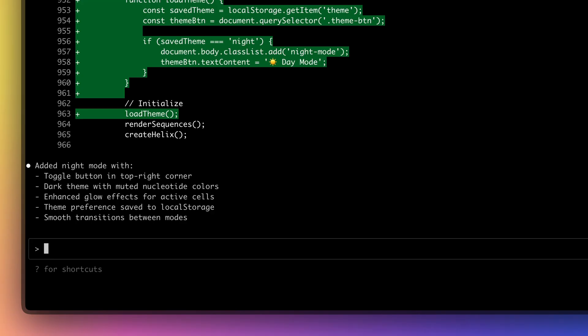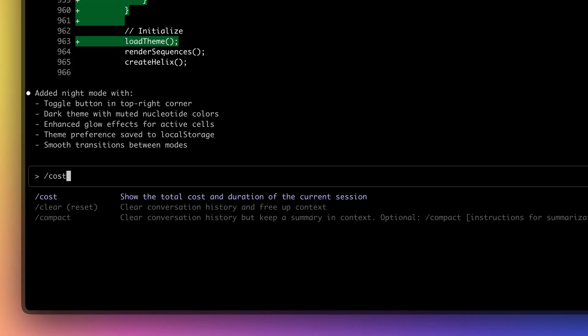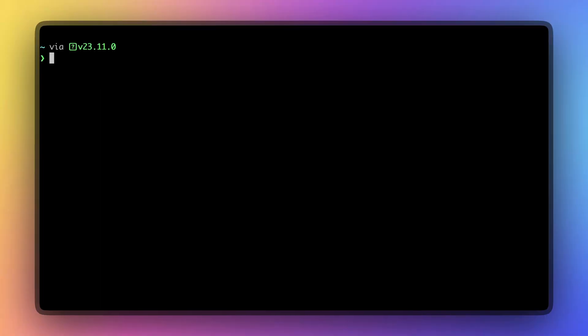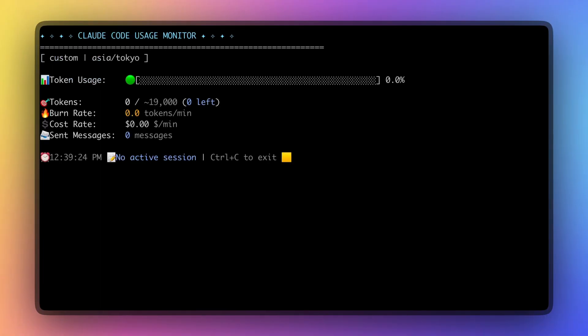You can use the cost command to see your current session usage. If you're on the max plan, you can track usage with Claude Usage Monitor. Link in the description.